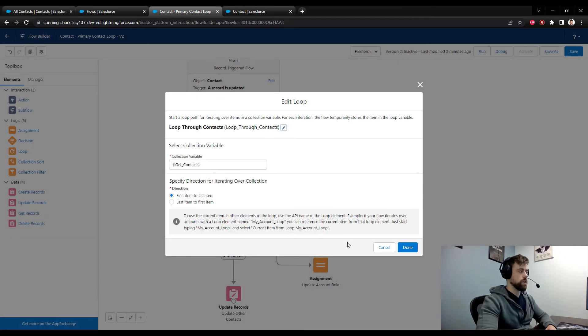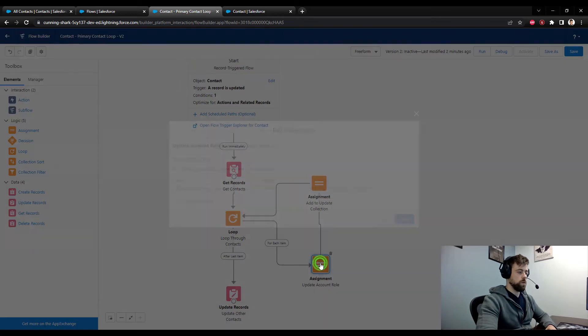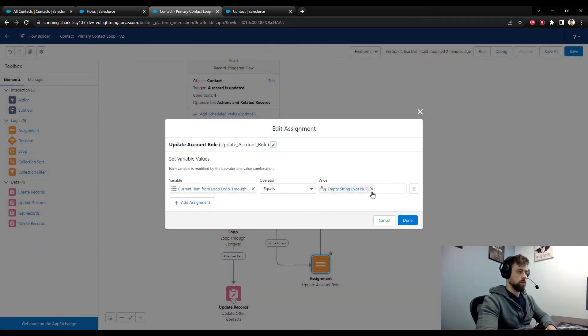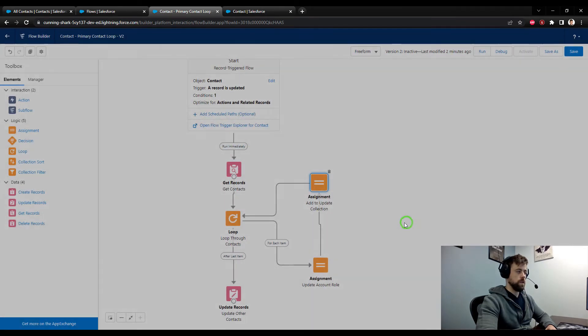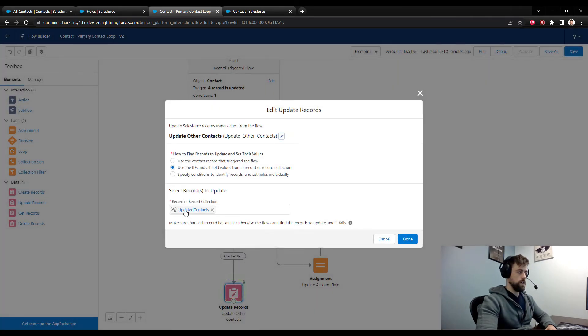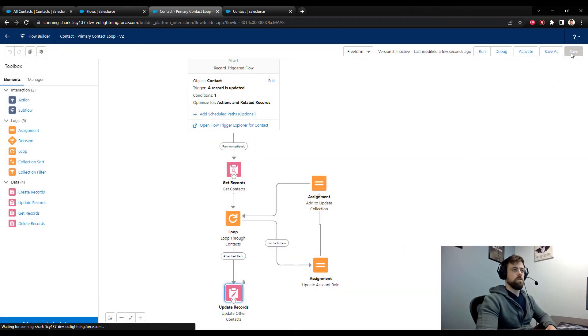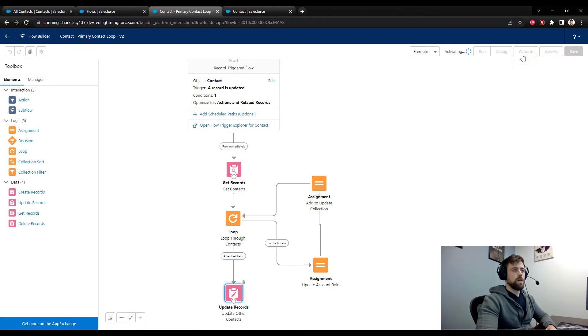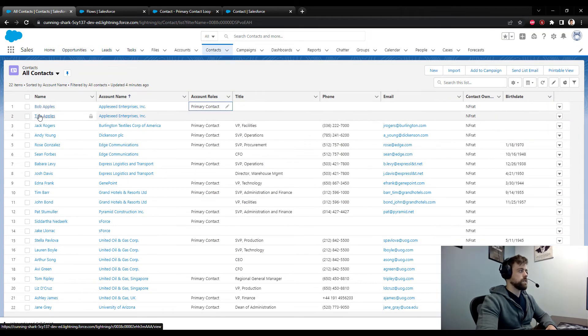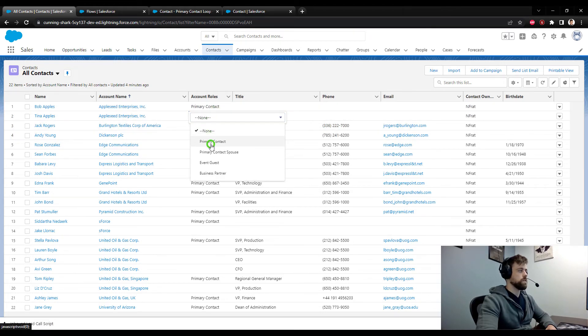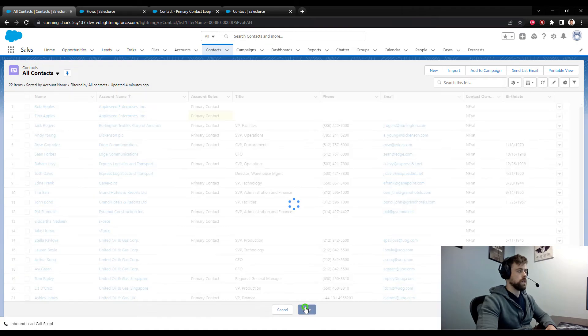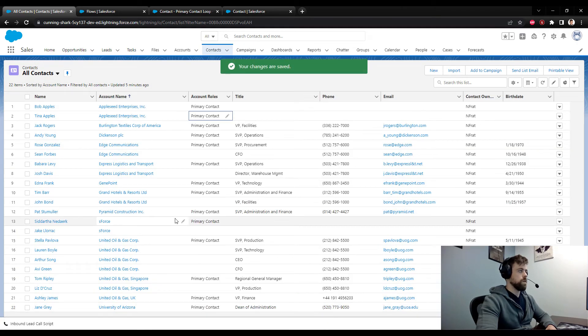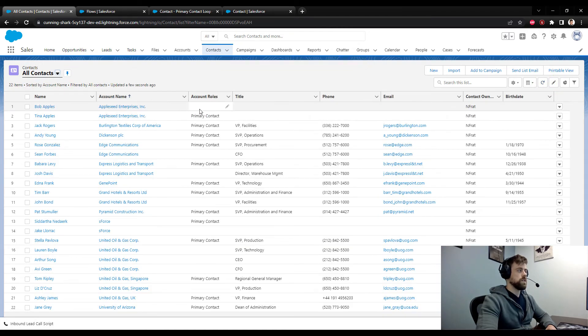We'll press done and go look at the loop again. We're iterating through our collection. So that looks good. For each item, we will update the account role to an empty string. Then we'll add it to our update collection. That looks good. And then finally, we update all of the updated contacts in the database. Great. So let's press save. And then let's activate it. And we can go test this out on our list view by picking two contacts who have the same account and changing the value of the pick list to be primary contact. And if this works as expected, Bob Apples should have his account role set to nothing. So since the changes were saved, let's refresh the list view. And we see that sure enough, Bob Apples had his account role set to nothing.